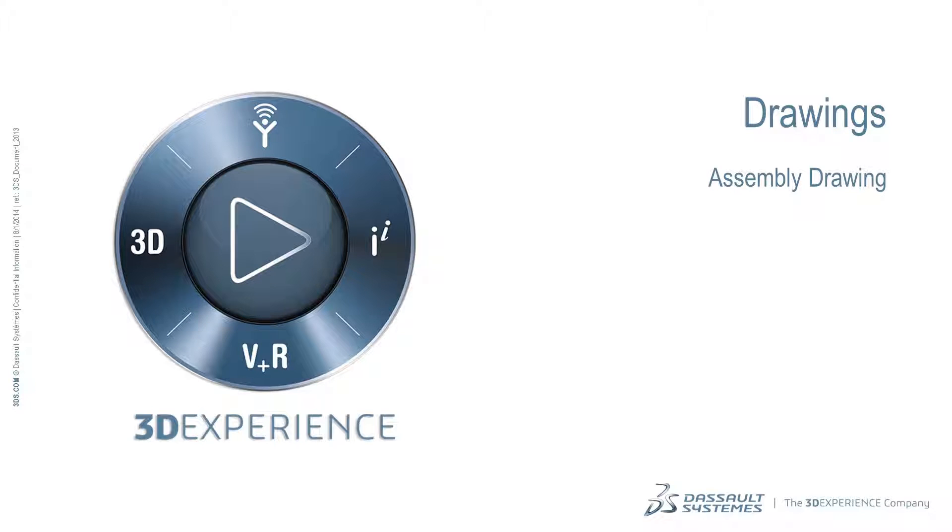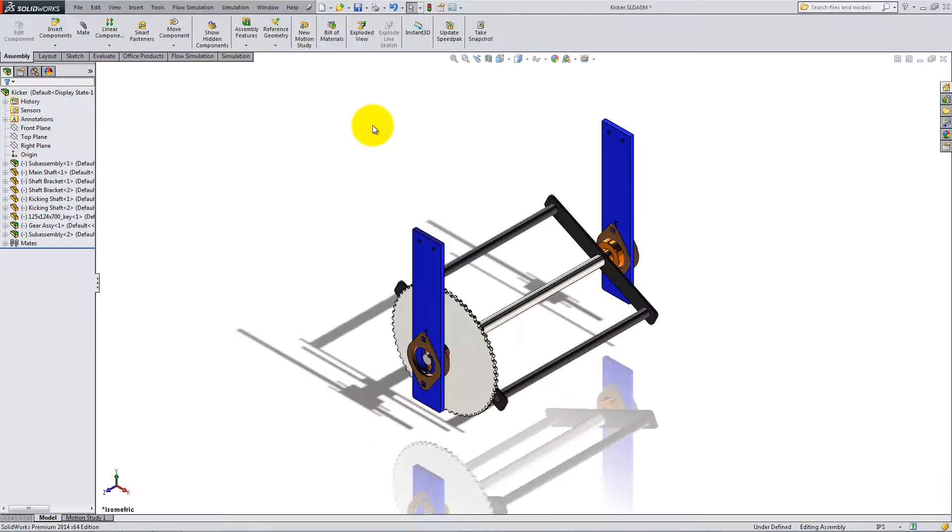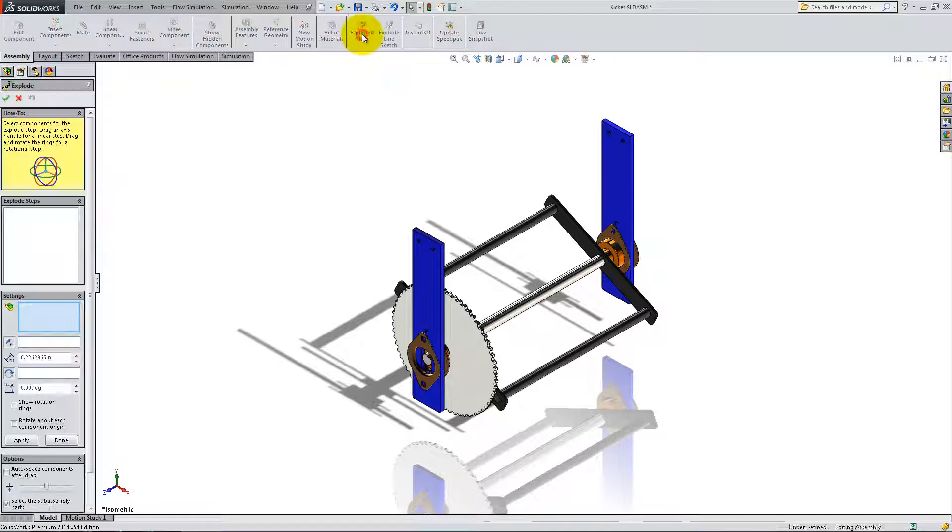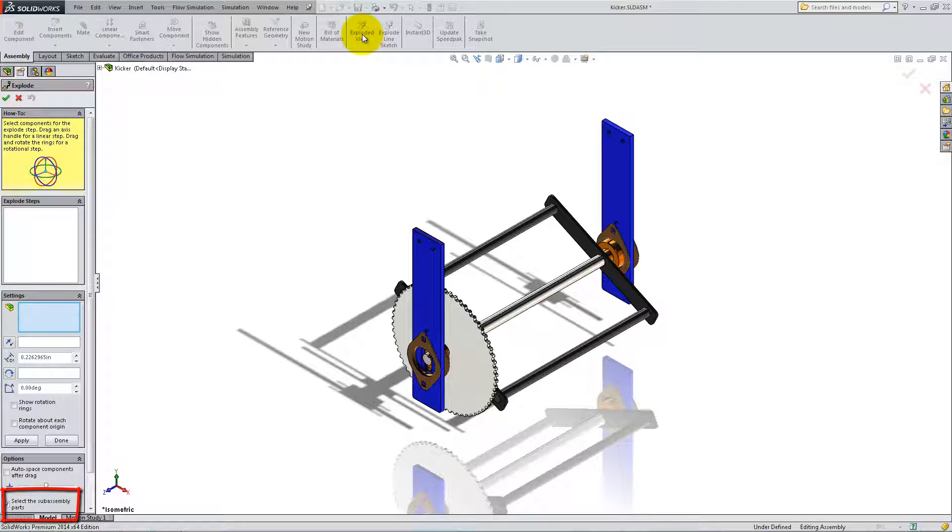Before we create the kicker drawing, let's make an exploded view of the assembly. Open the assembly and select Exploded View. Make sure you check the Select the Subassembly Parts box.